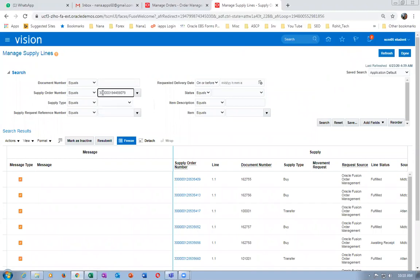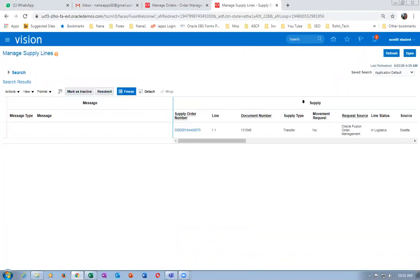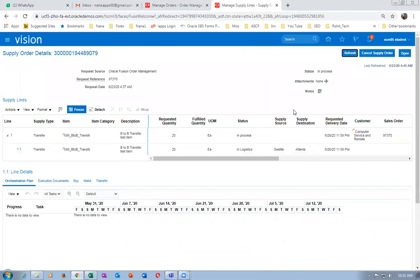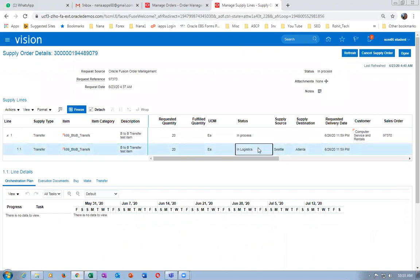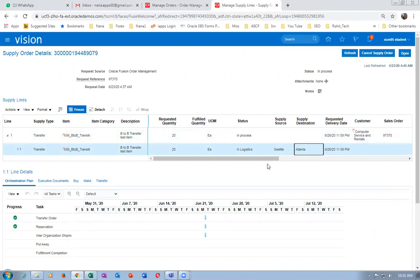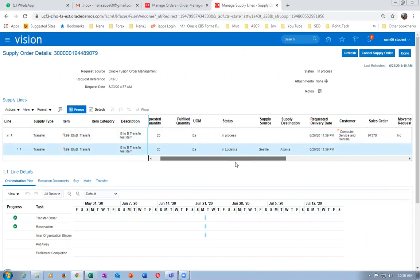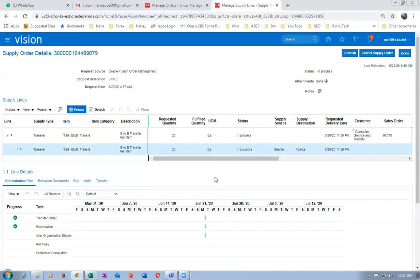Paste the SCO number here and search. You can see it is a transfer. Click on it — you can see the transfer recommendations. In logistics, supply destinations data will show it will be bringing it from Seattle. Seattle is the source organization. Remember, in Vision, source-to-destination, carriers, transit times — everything is automatically set.